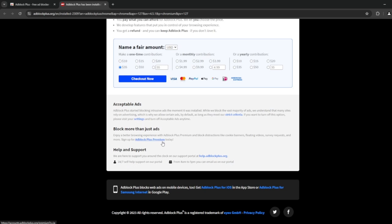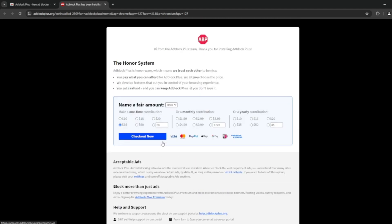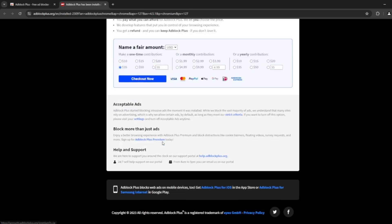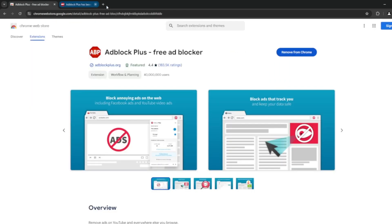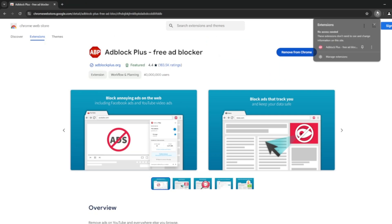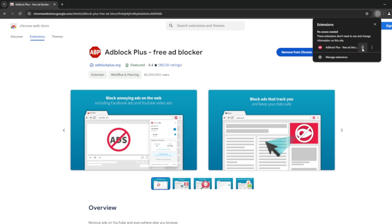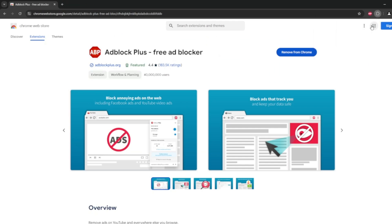One feature I really like about the premium version is that for those websites always asking about cookies, it automatically rejects all cookies that are not necessary for the website. Sometimes a site has strictly necessary cookies you'll have to accept, but AdBlock Plus Premium will automatically block everything that's not necessary — which is great, because otherwise I go in manually and uncheck everything that's not strictly necessary.